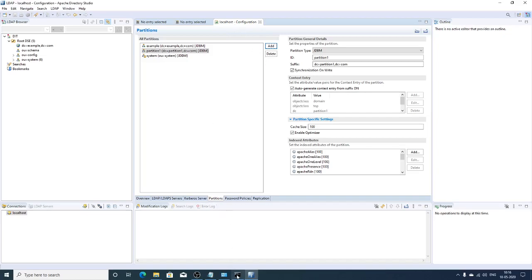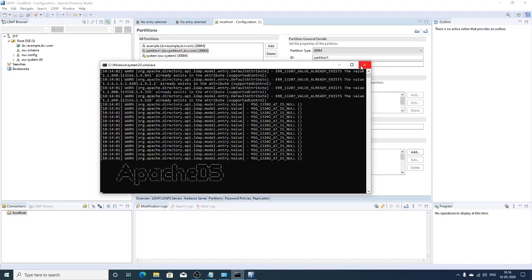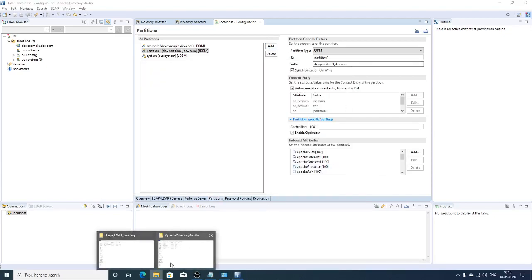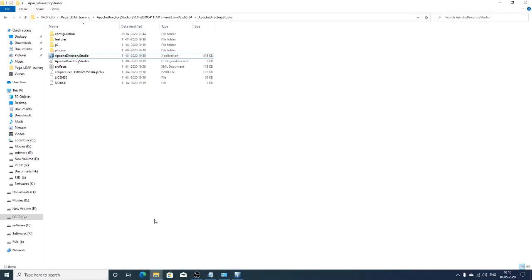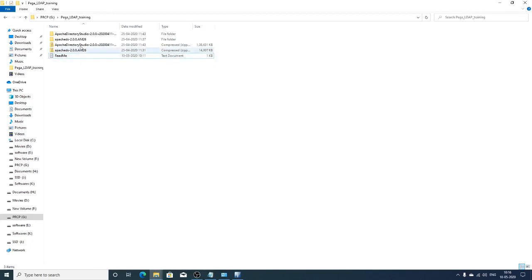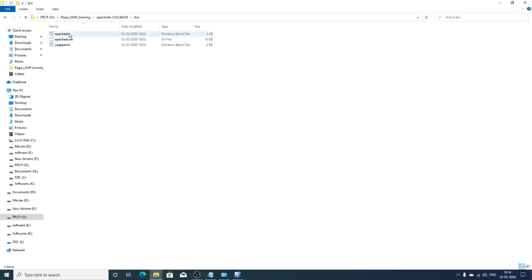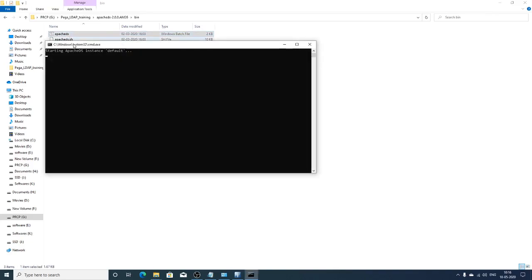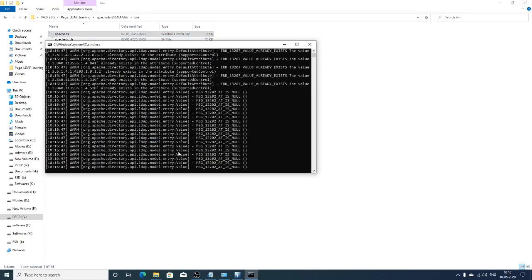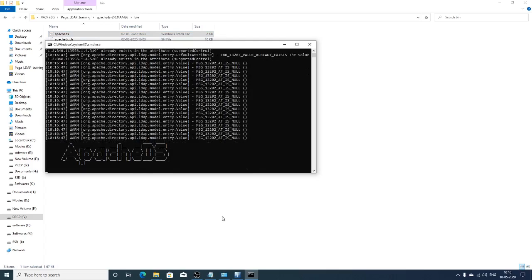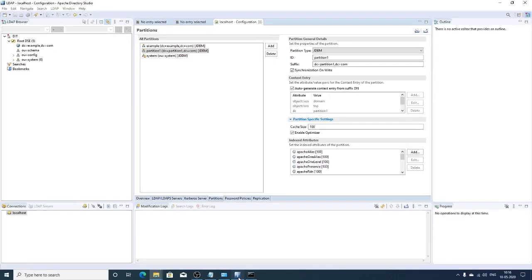Once the configuration changes are done, restart your LDAP server. Close the LDAP server and restart it. The LDAP server has now been restarted.